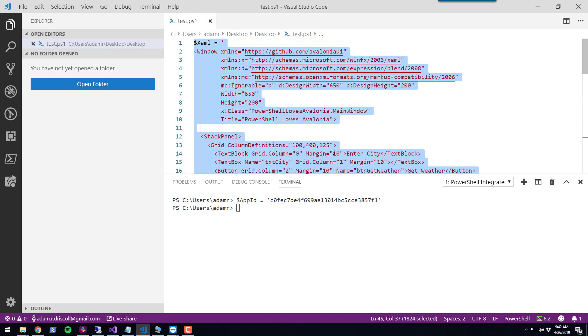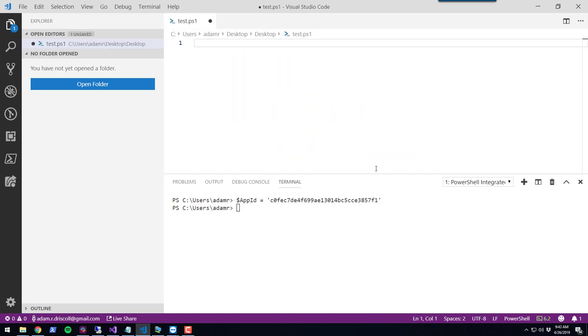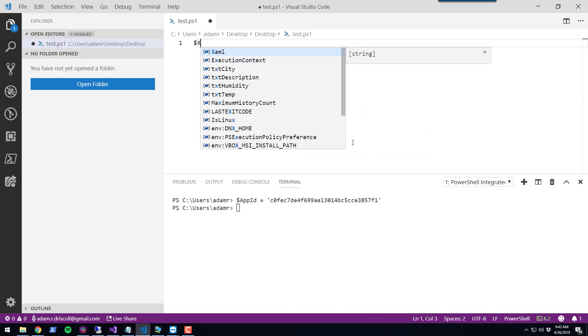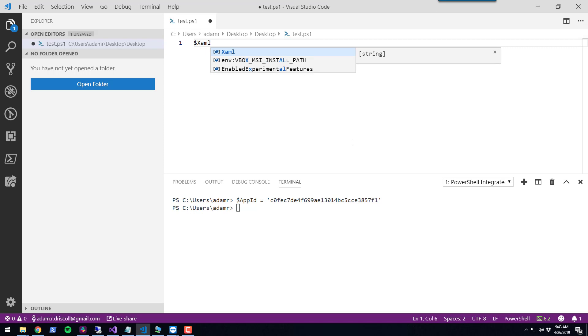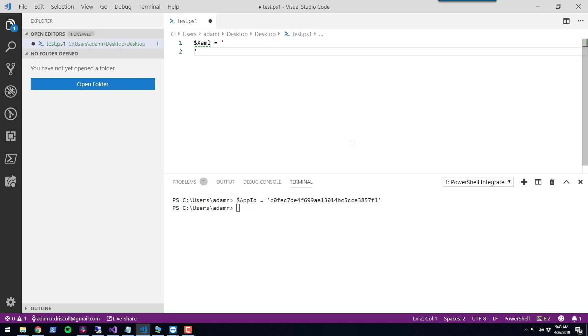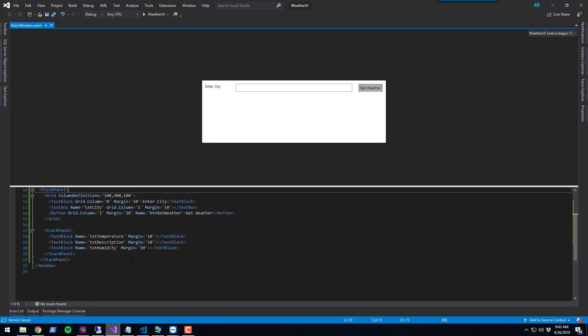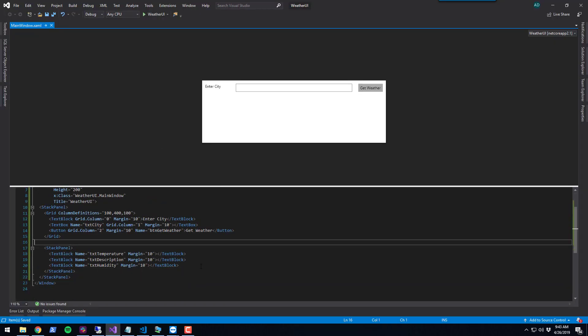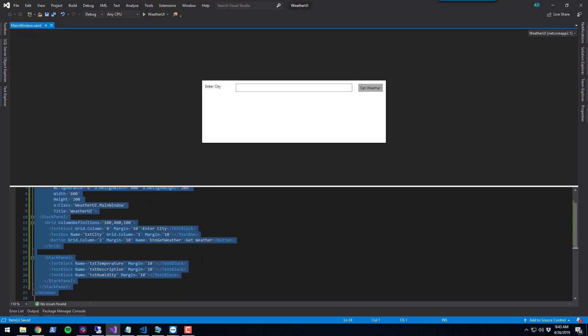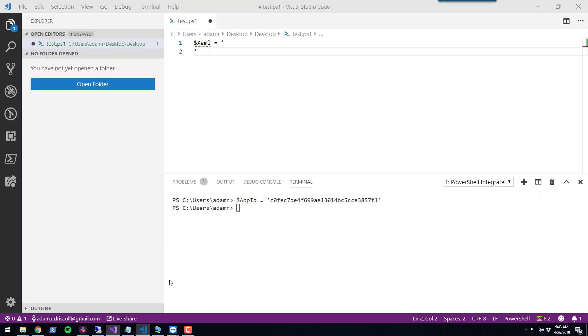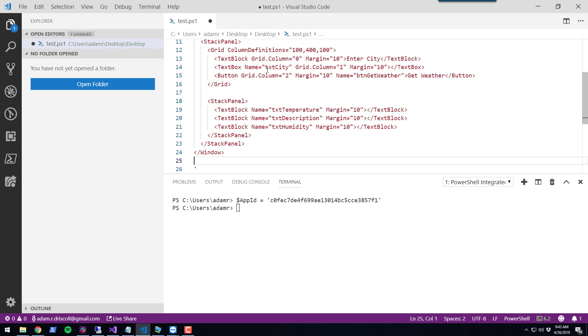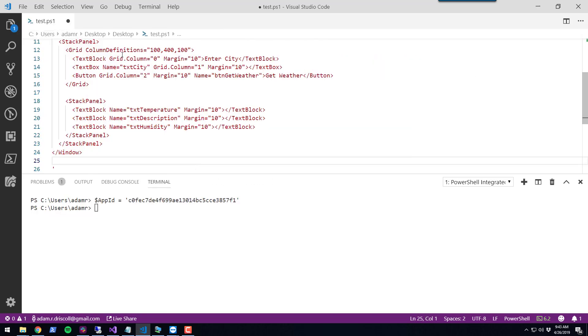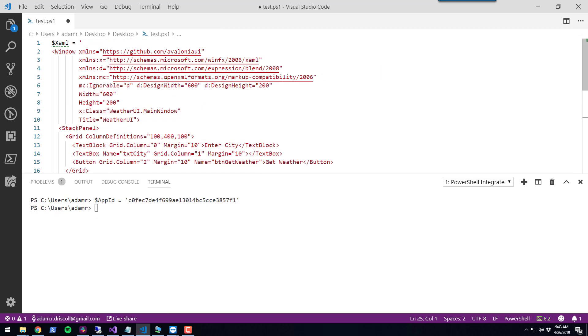I'm going to get rid of all this code and start over and say XAML. We're going to get our XAML code from Visual Studio and copy and paste it over into Visual Studio Code. Now we have a XAML definition stored in a XAML variable.